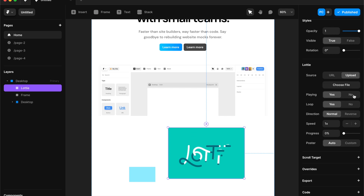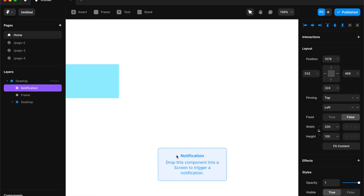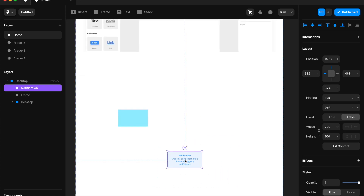There's a lot of customization you can do with Lottie files: playing yes or no, loop yes or no, direction — normal or reverse — speed, and progress which you can increase or decrease. You can even trigger notifications.